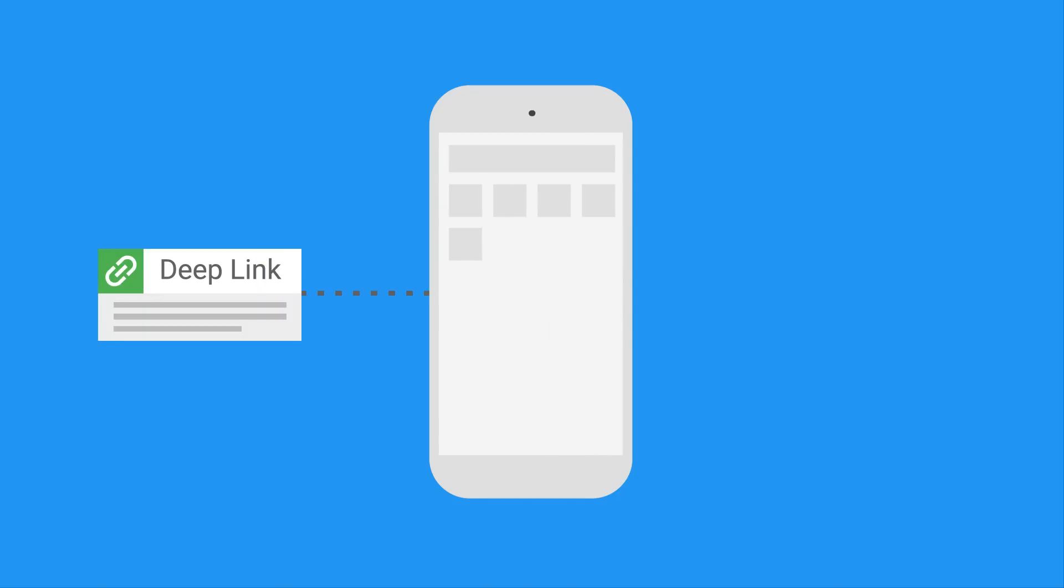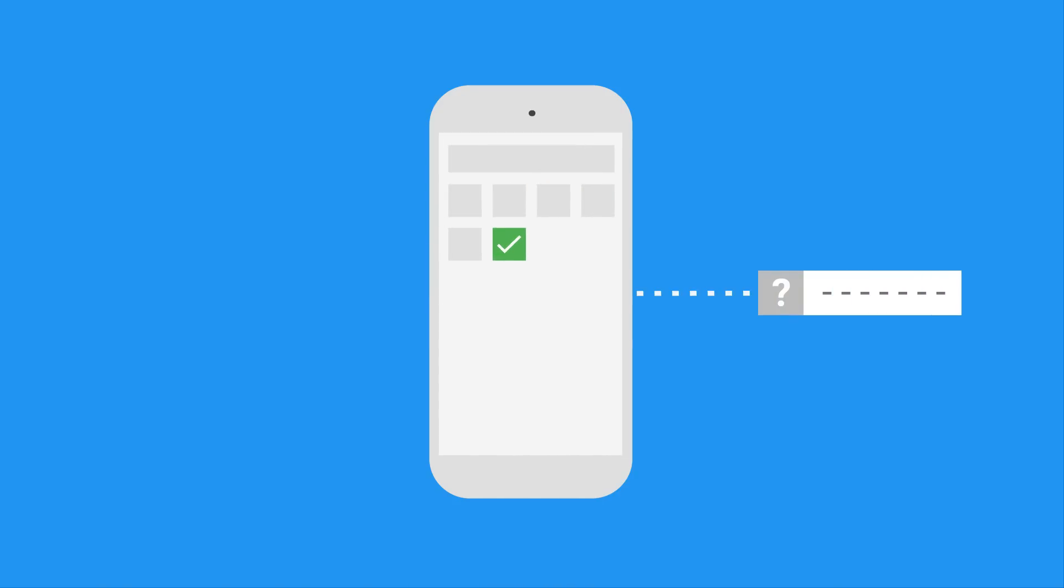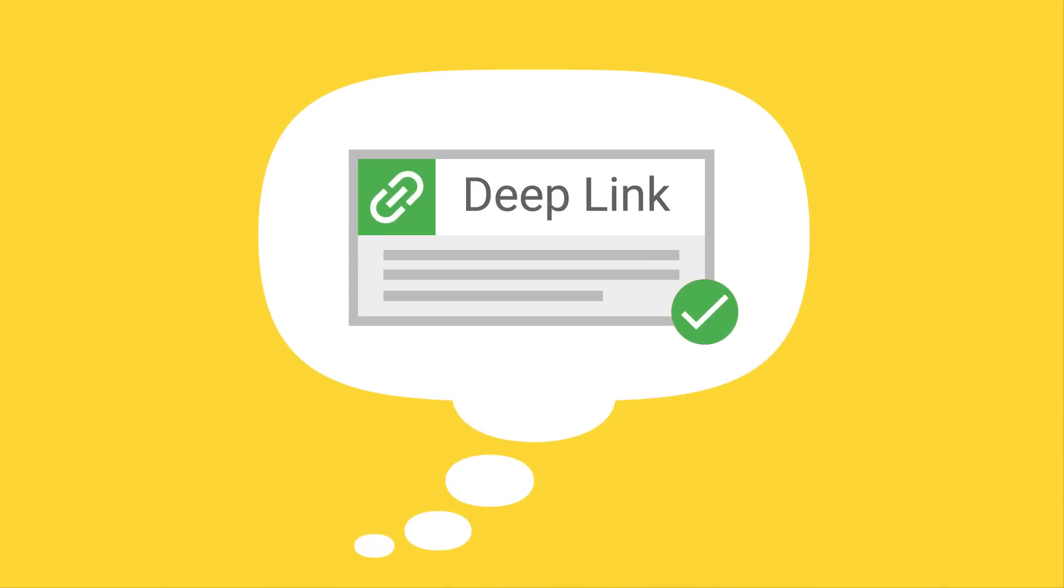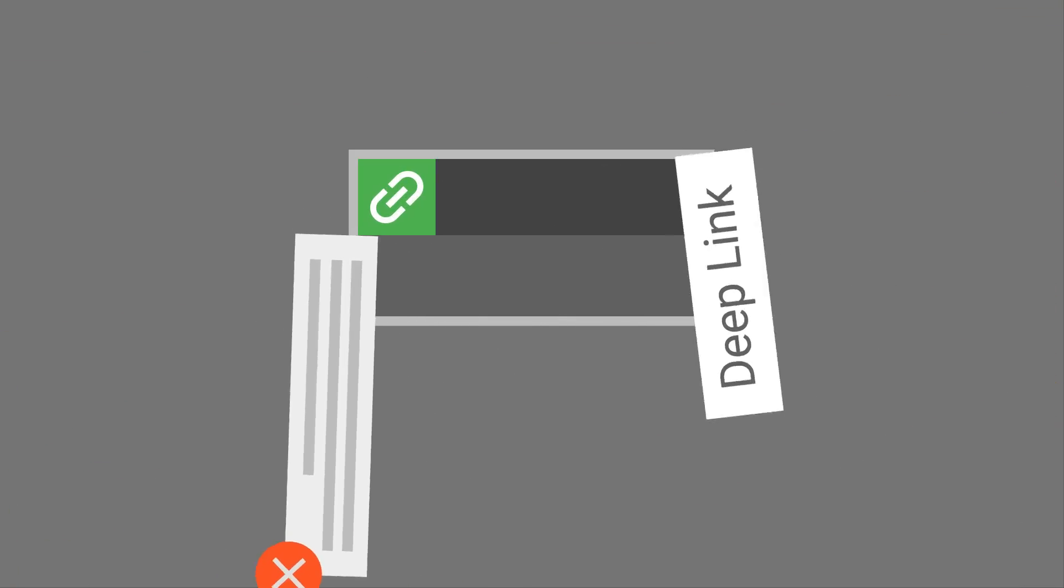And for people who did install your app through a deep link, all of that great link info was typically lost during the installation process, leaving your personalized warm welcome out in the cold. So while deep links were great in theory, their uses were a little more limited in practice.